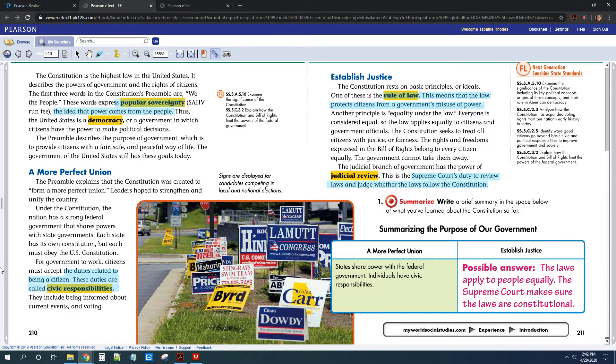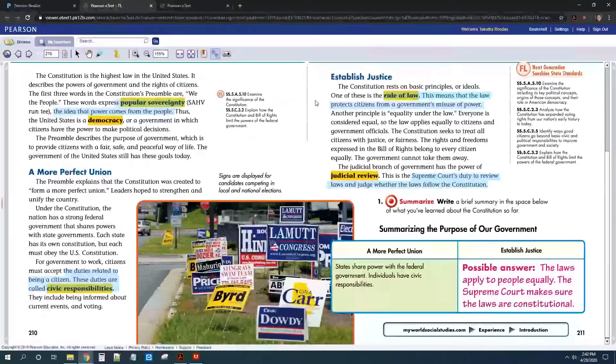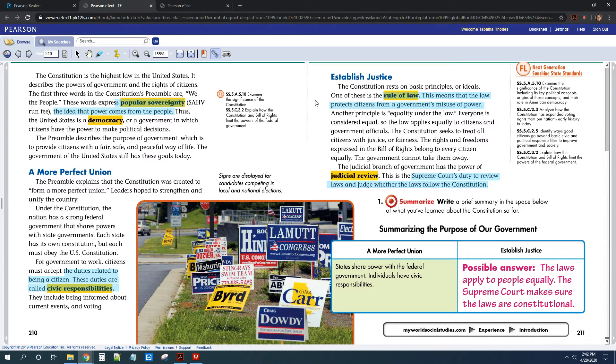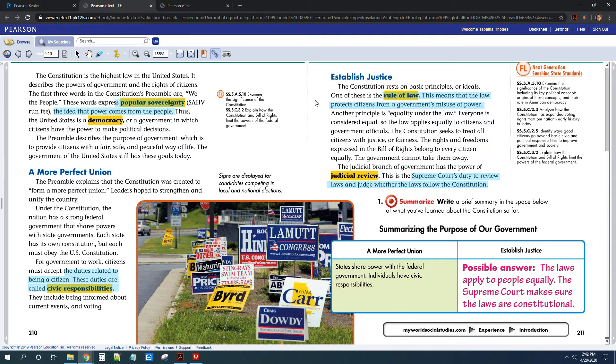The other definition that you need to know for your quiz is rule of law. So rule of law basically protects citizens from the government's misuse of power. That's just a complicated way of saying the government can't just arrest people whenever they want or put people in jail whenever they want. They have to have evidence they committed a crime and we have to go through a trial and all that stuff.